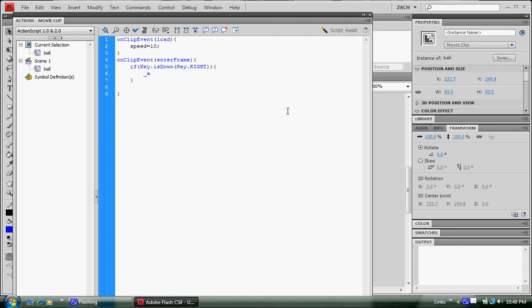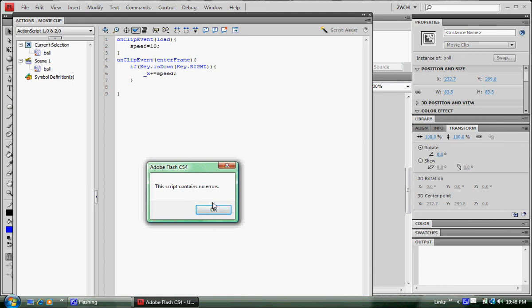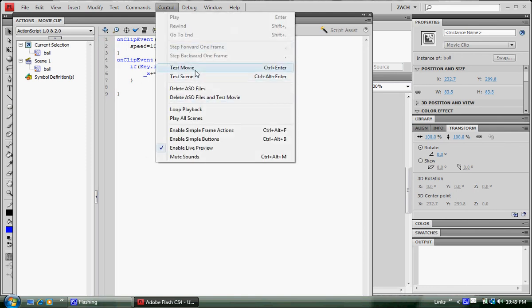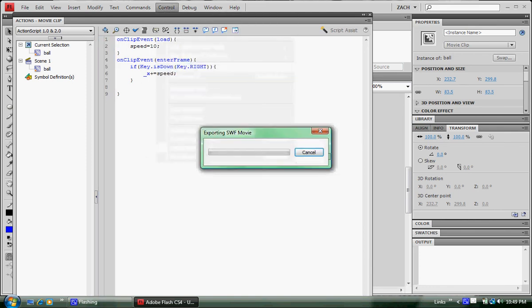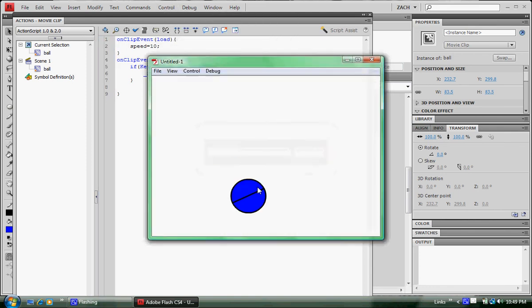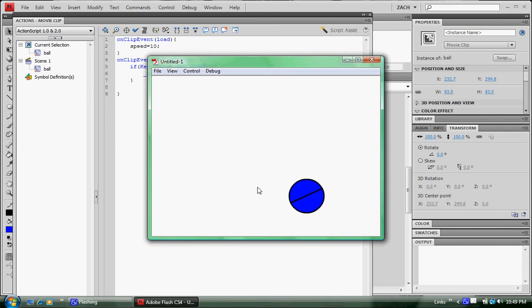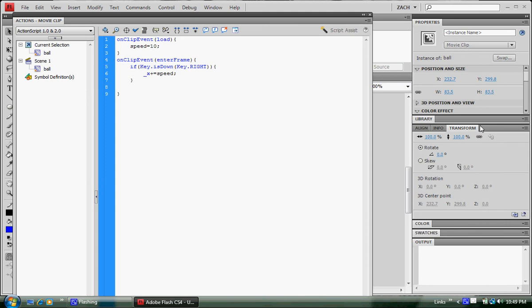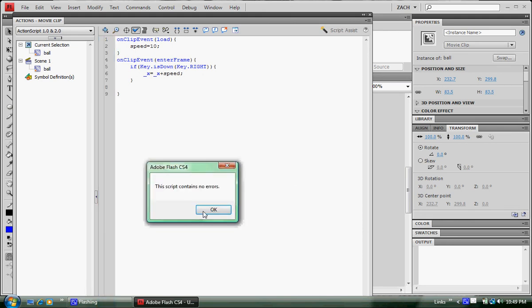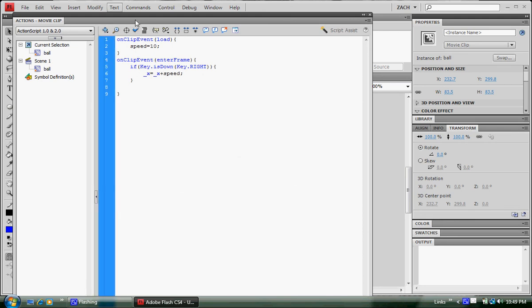So whenever I hit the right button, make sure you always check the syntax. Then go to control test movie. I'm hitting the right button right now. So it moves every time on the x-axis to the right. But there is another way of doing this. You can change this plus and do the x plus speed. It's the same exact thing. I think the first way looked prettier, so I'm going back to that.